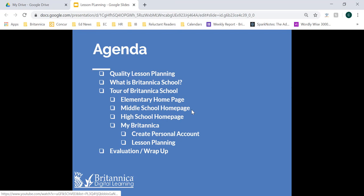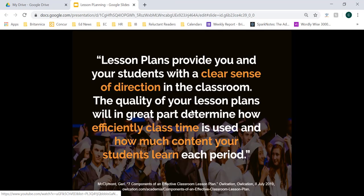Let's go ahead and start by talking about quality lesson planning. Lesson plans provide you and your students with a clear sense of direction in the classroom. The quality of your lesson plans will in great part determine how efficiently class time is used and how much content your students learn each period. The more clear your lesson plan is, the more class time you have to really hone in on skills that your students need, as well as making sure your students can maintain and understand a maximum amount of content within that time.